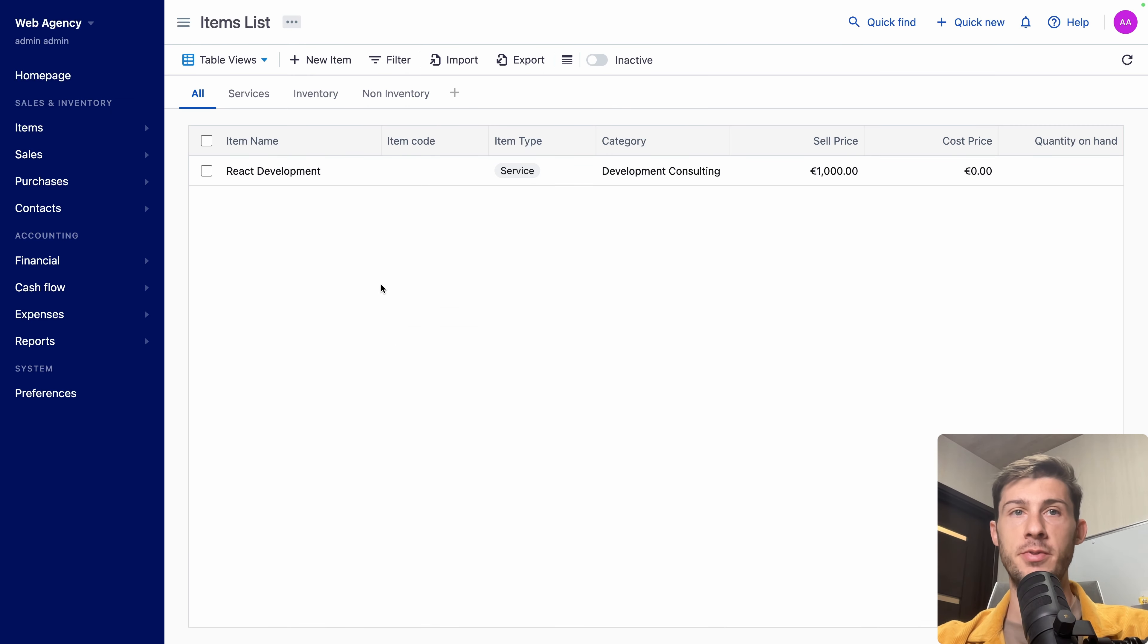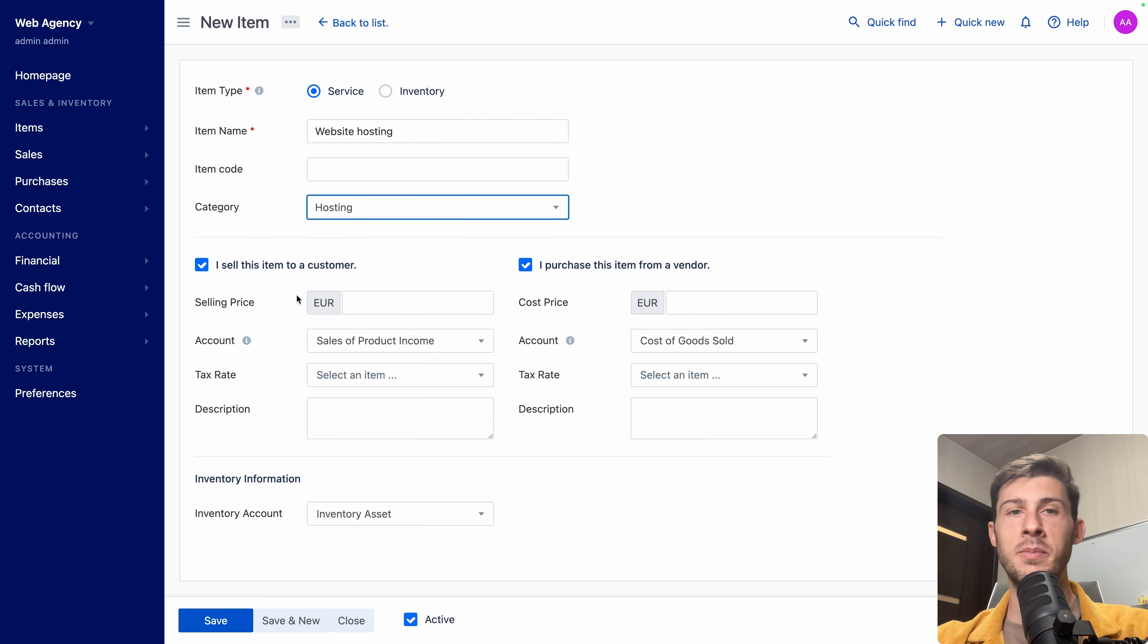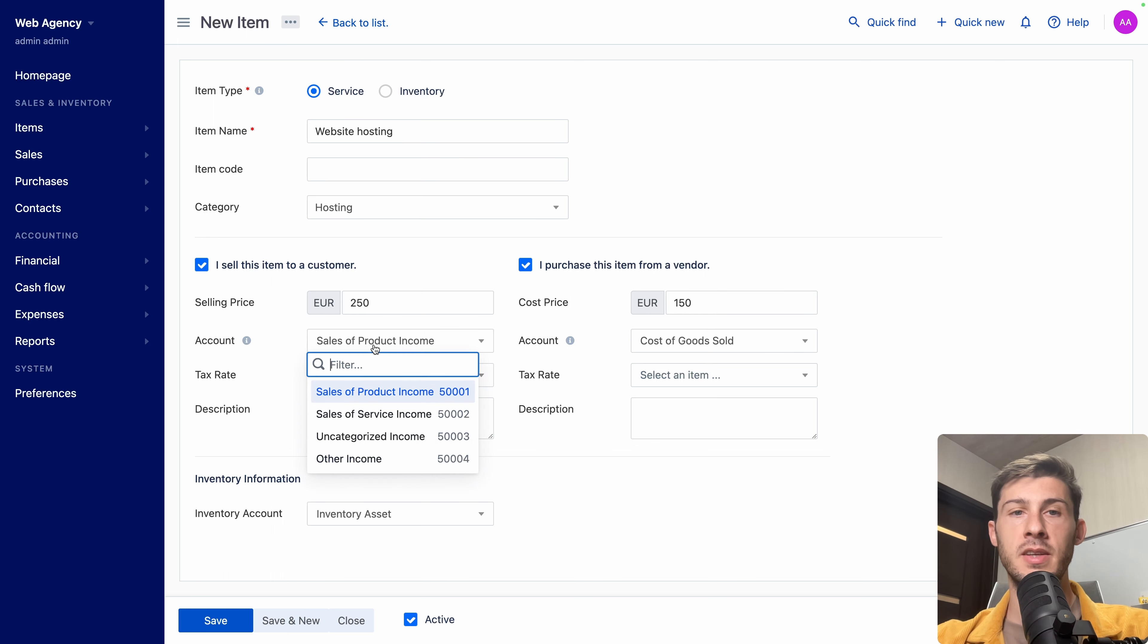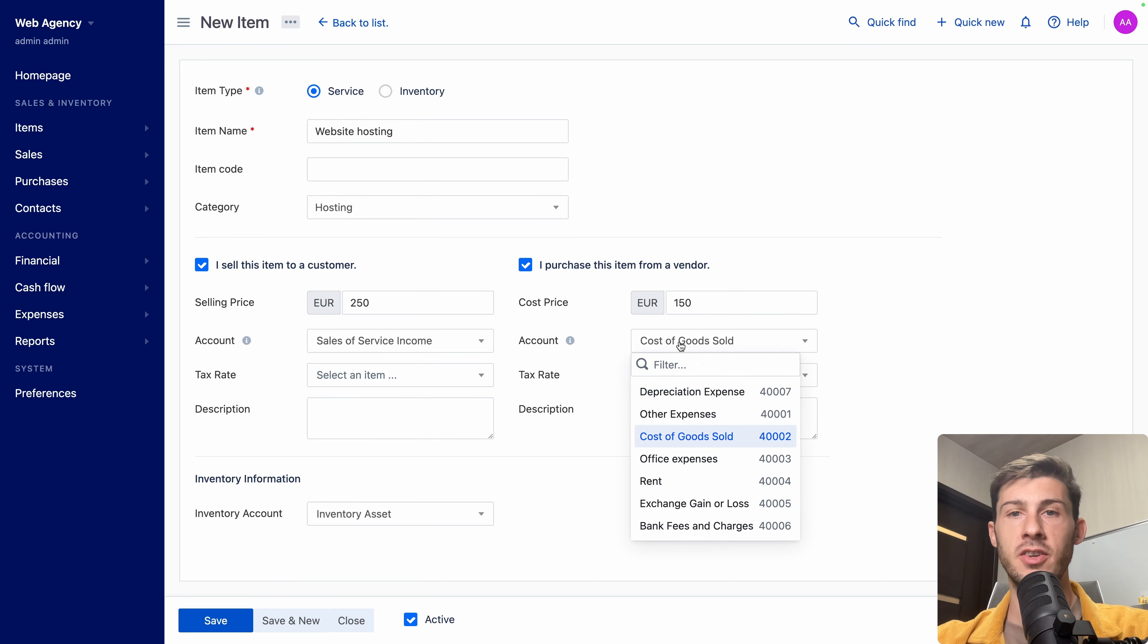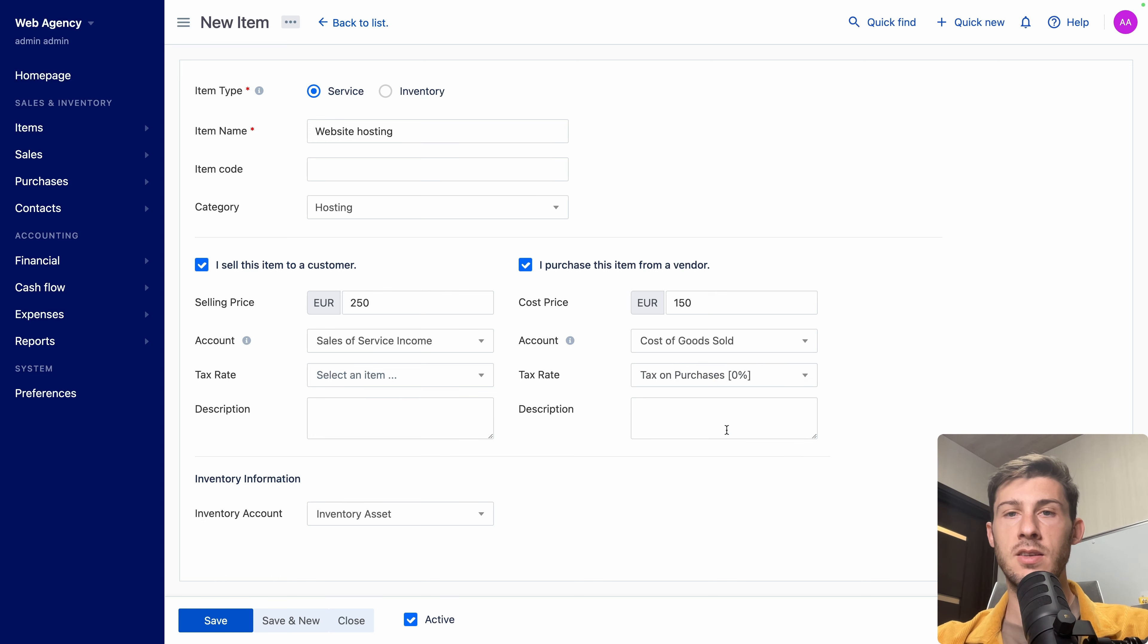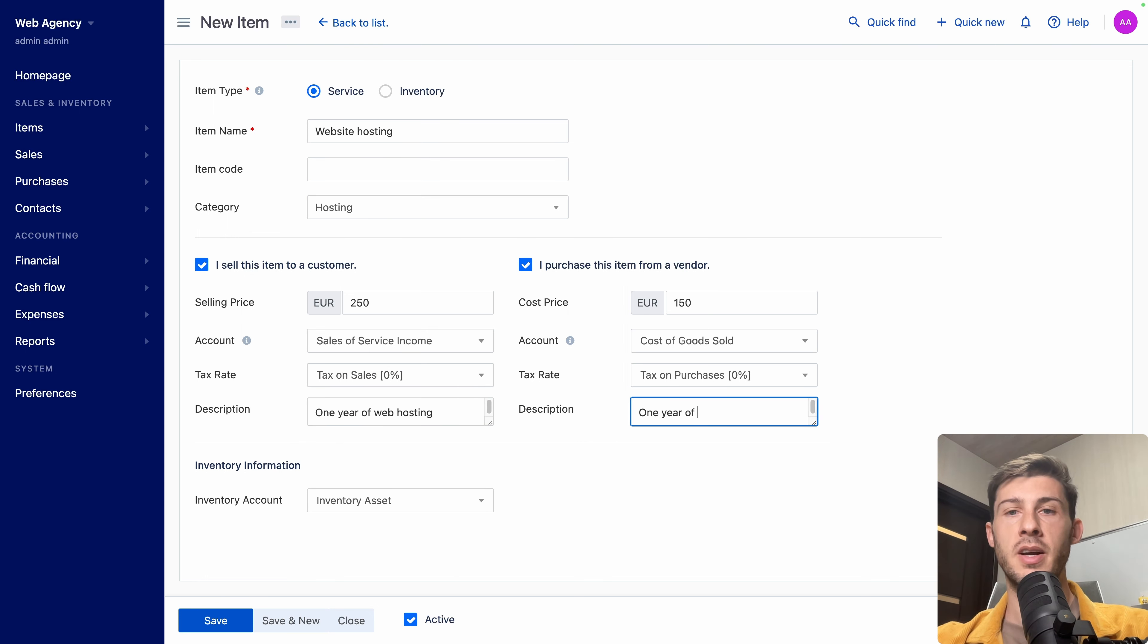Now we have our first item. Let's create another one. Again, it's a service. Let's name it website hosting. This time the category is about hosting. This time, let's say I'm selling it for 250 euros, but it cost me maybe 150 euros. So we will be able to calculate the difference of what is our benefit. The account. It is sale of service income. And the account for what I purchase it. Cost of goods sold. I think it is correct. Tax rate. Let's say tax on purchases. Tax on sales. One year of web hosting. And same applies here. Then save.